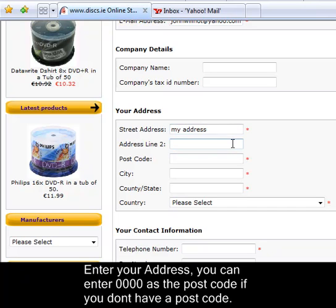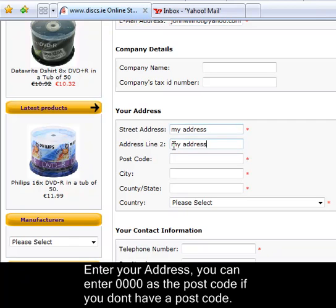If you don't have a postcode then you can enter four zeros, doesn't matter. Enter the city.